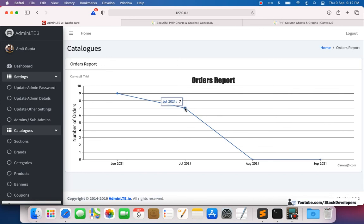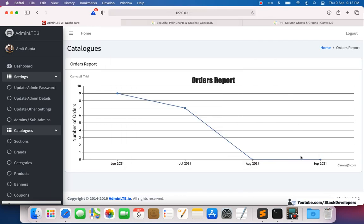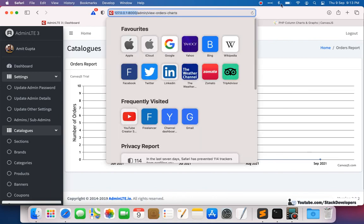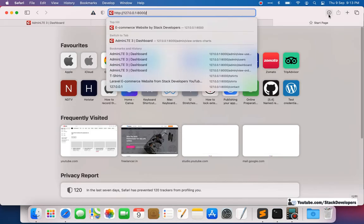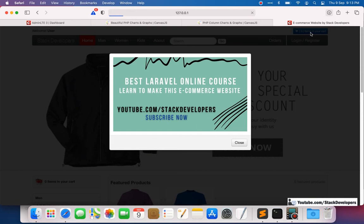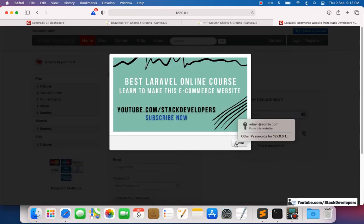Let's refresh and see the output. It's falling as expected: nine in June, seven in July, zero in August, zero in September. To verify real-time updates, let's place a test order so we can see the chart update live.